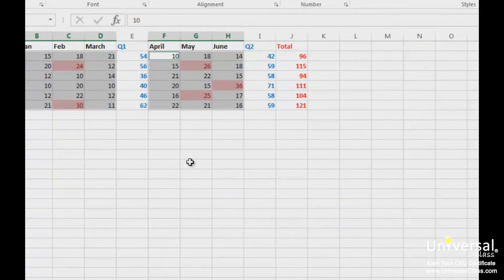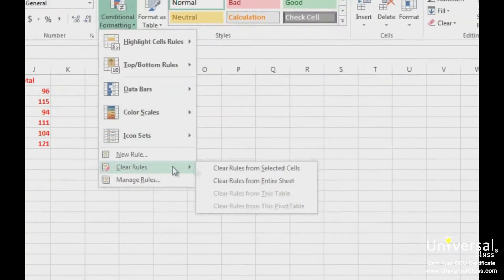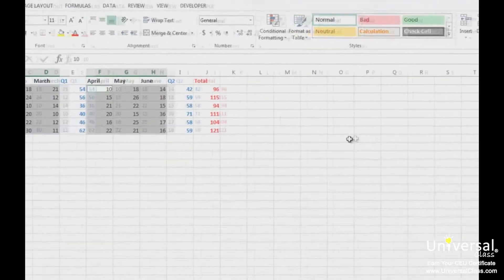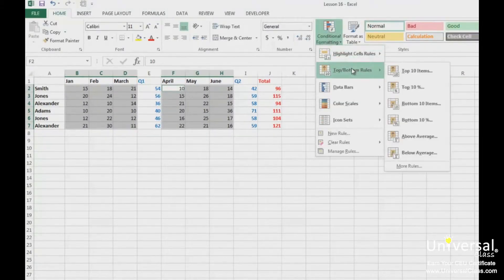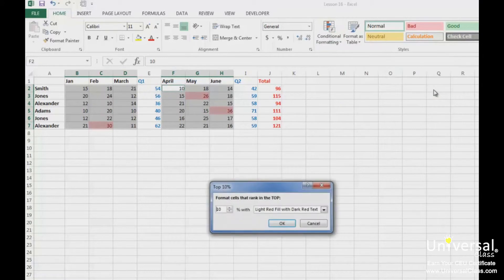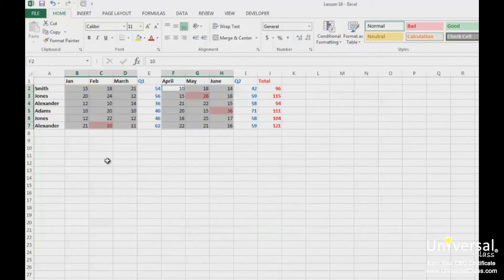This is still currently showing the same formatting as the first one we selected, because we still have that formatting applied. To remove the first formatting, click on conditional formatting and then go to Clear Rules and Clear Rules from Selected Cells. Now we can go to conditional formatting, Top Bottom Rules, and Top 10% again. Click OK, and you can see that the top 10% of values have been highlighted.